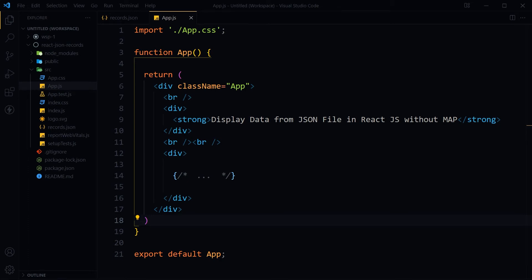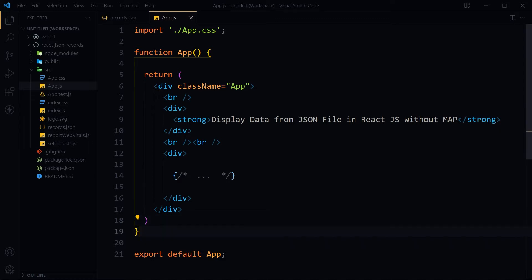Welcome to Webstar Press. The JavaScript map method creates a new array from calling a function for every element in an array. In our previous videos on how to display records from a JSON file in React JS, we used the JavaScript map method. Someone asked how to access JSON records without using the JavaScript map method, so here is how to display JSON records in a React JS app without using the map method.